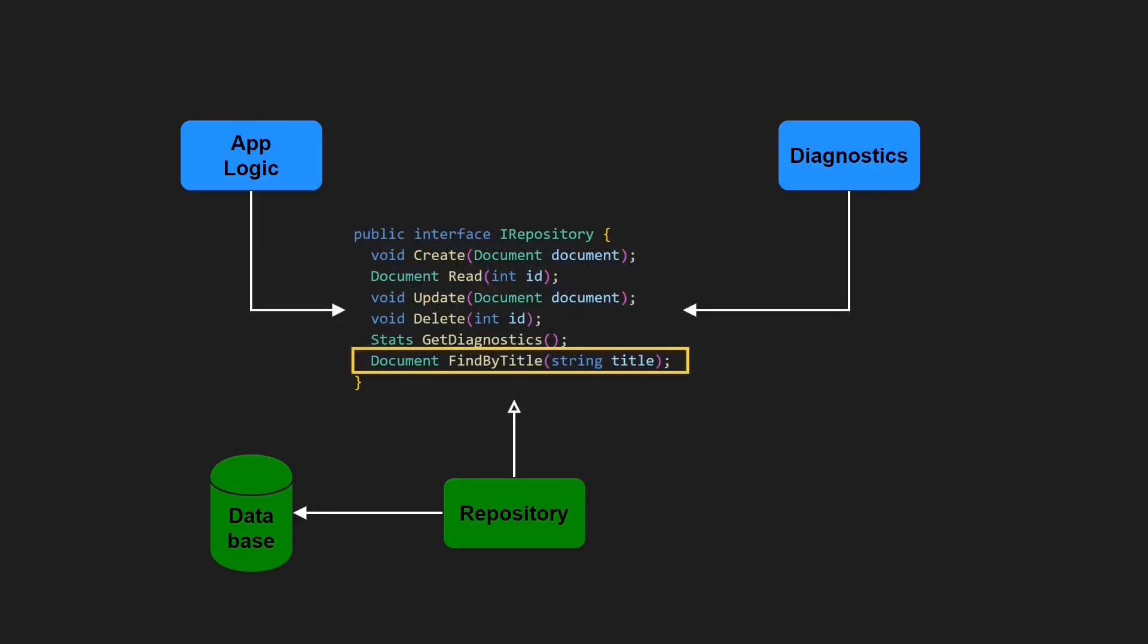Furthermore, any change of the repository interface requested by the clients of the CRUD APIs can cause an impact on the Diagnostics Module as every interface change is a breaking change for those classes implementing it. The Diagnostics Module might have a fake implementation for the repository interface to mock the actual database during testing.